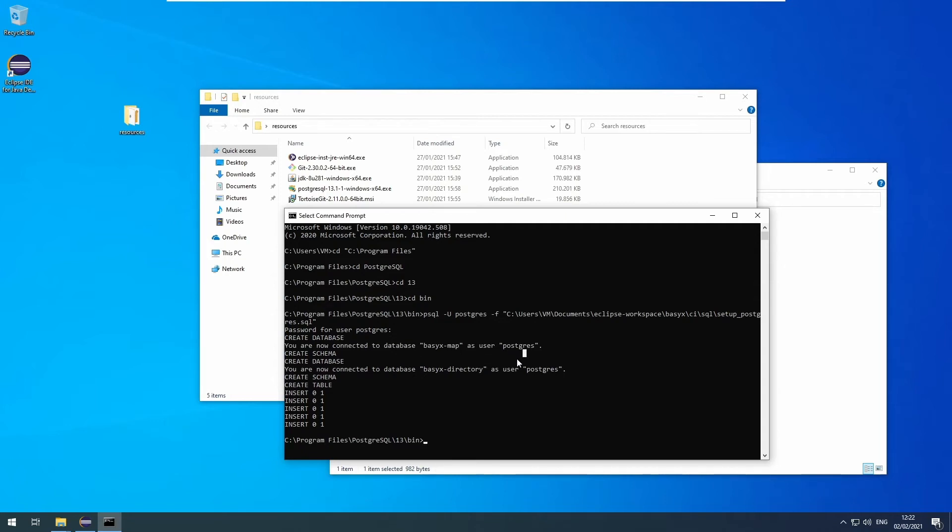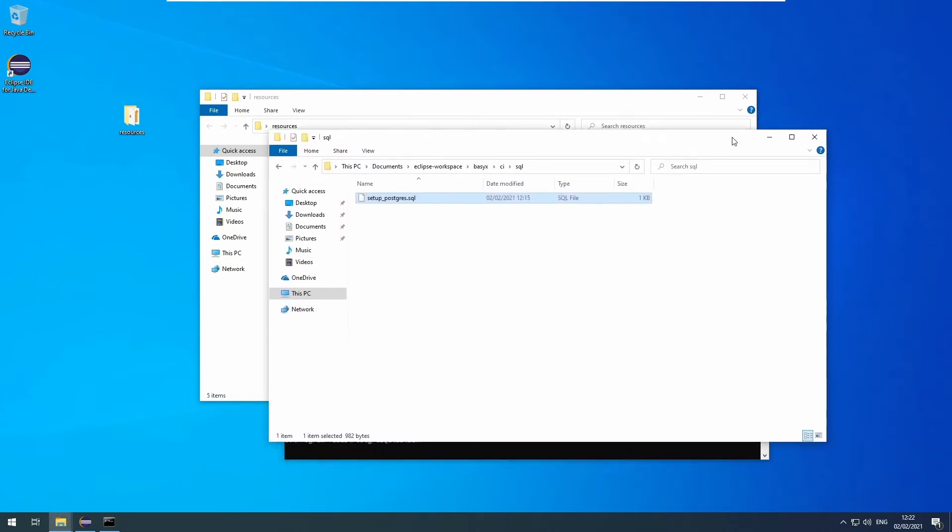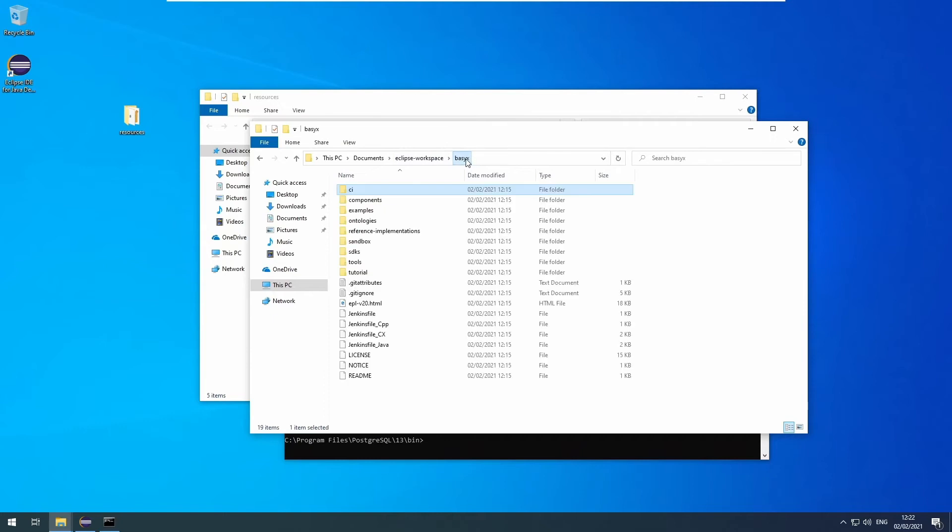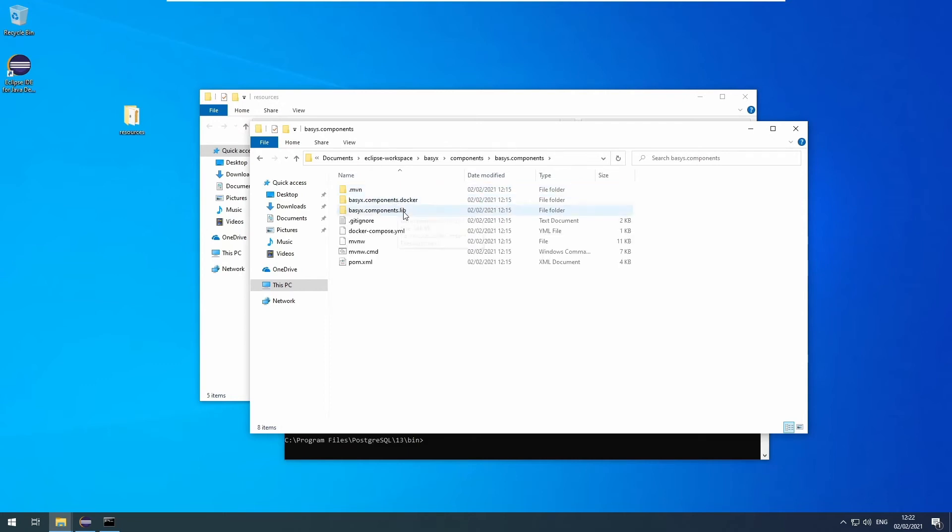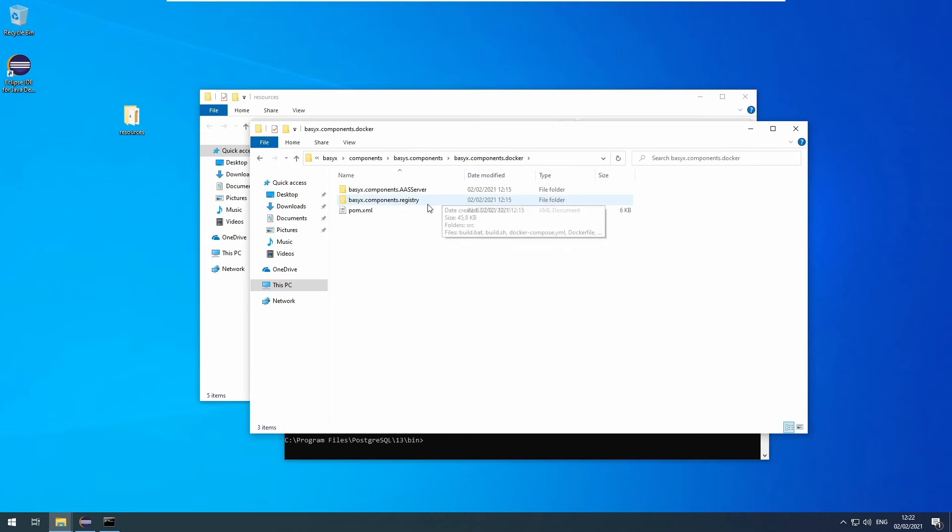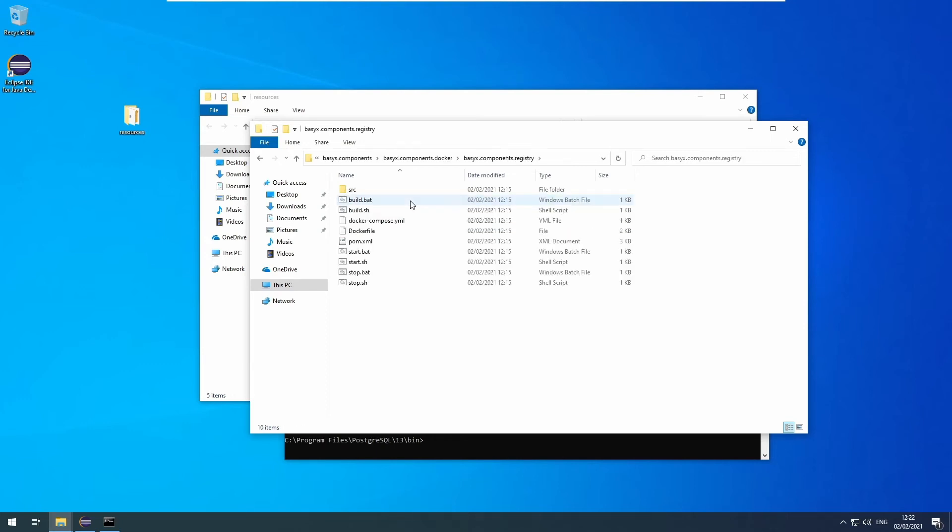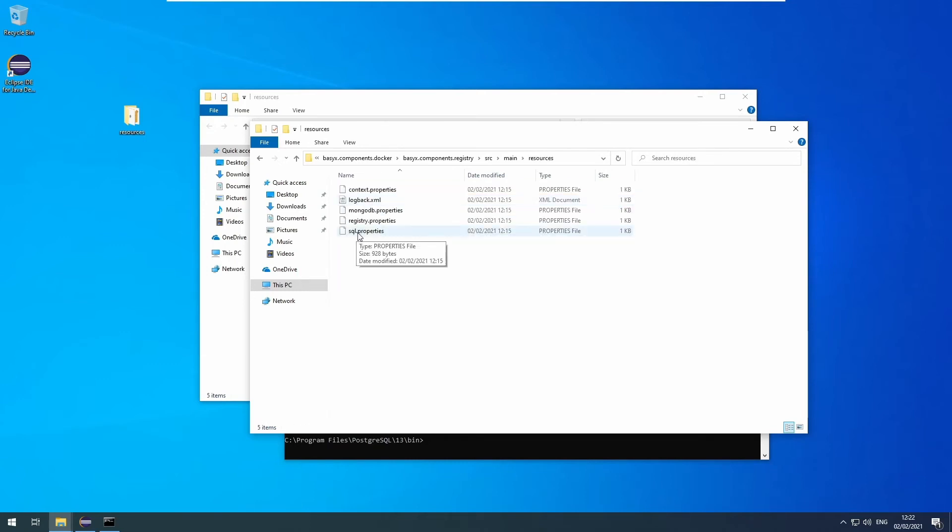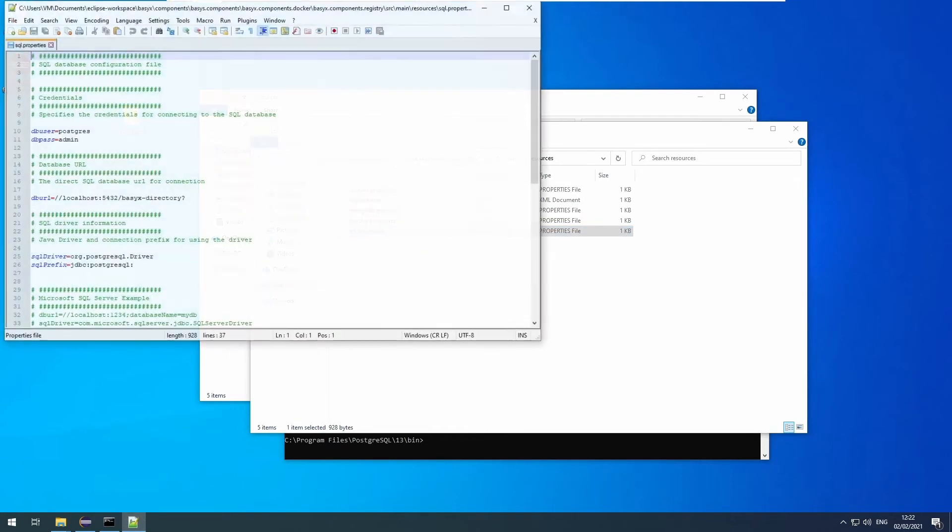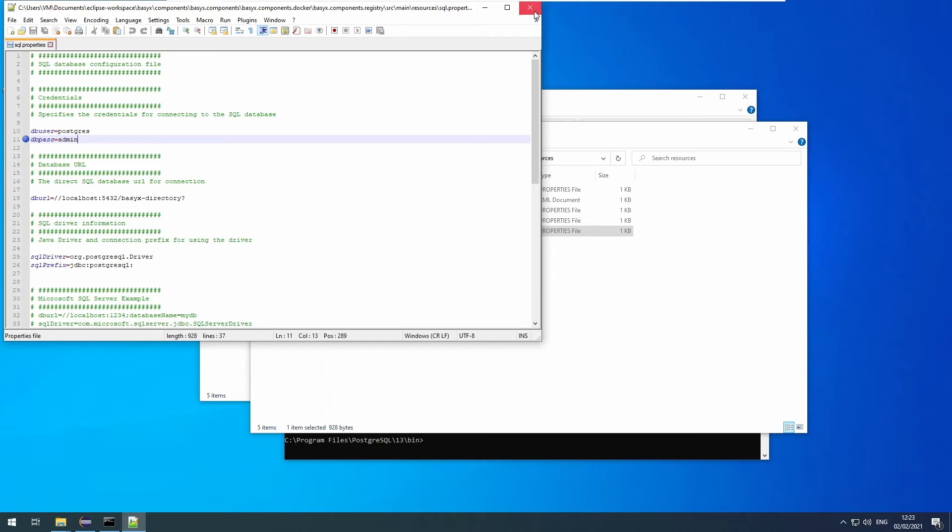If you chose a different admin password, you have to go into your BaSyx repository again: components, basyx.components.docker, basyx.components.registry, source, main, resources. There you will find the file sql.properties. You can open that with a text editor and you will find db pass. If you have chosen another password than admin in your Postgres installation, you have to enter it here. Otherwise, the BaSyx tests won't be able to access the database.